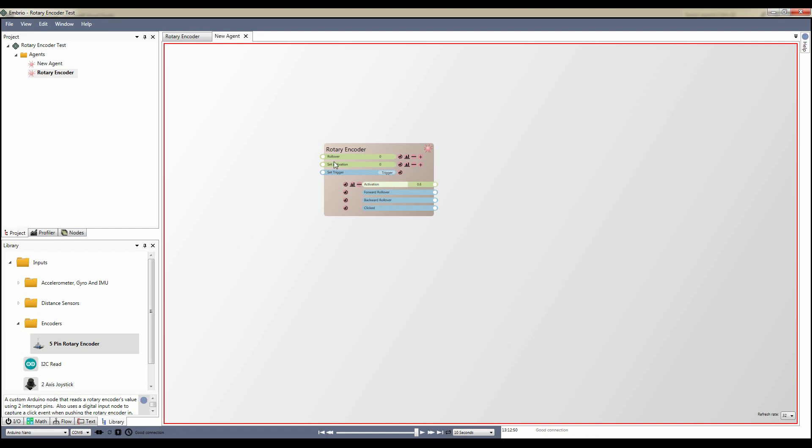The agent has a rollover input. If you set it to something above .5, it turns on rollover, and now when the knob is turned past the end of the value, the activation starts over and the trigger fires.